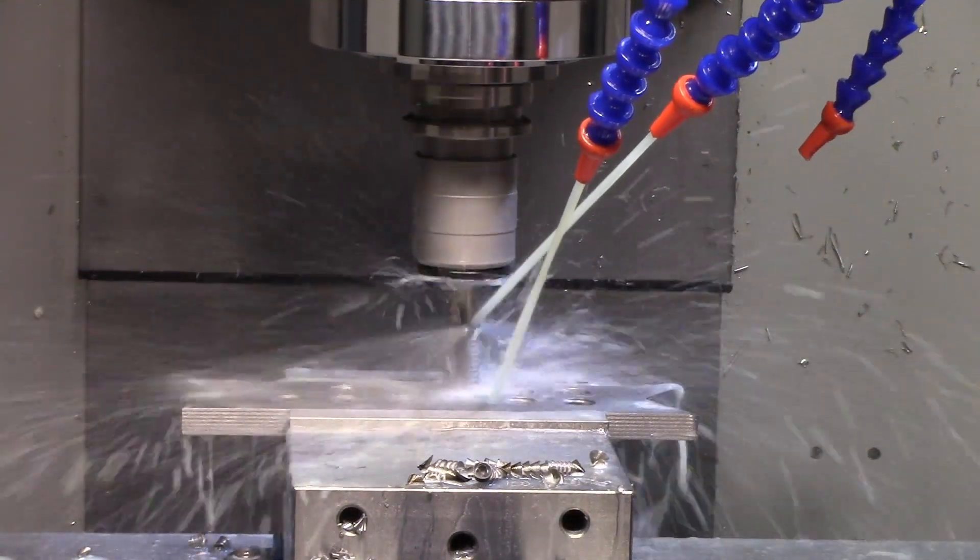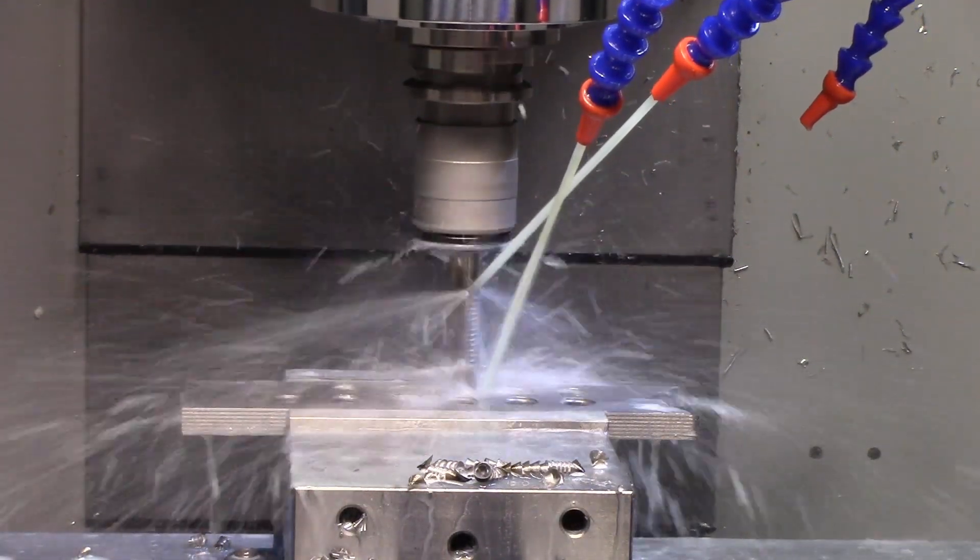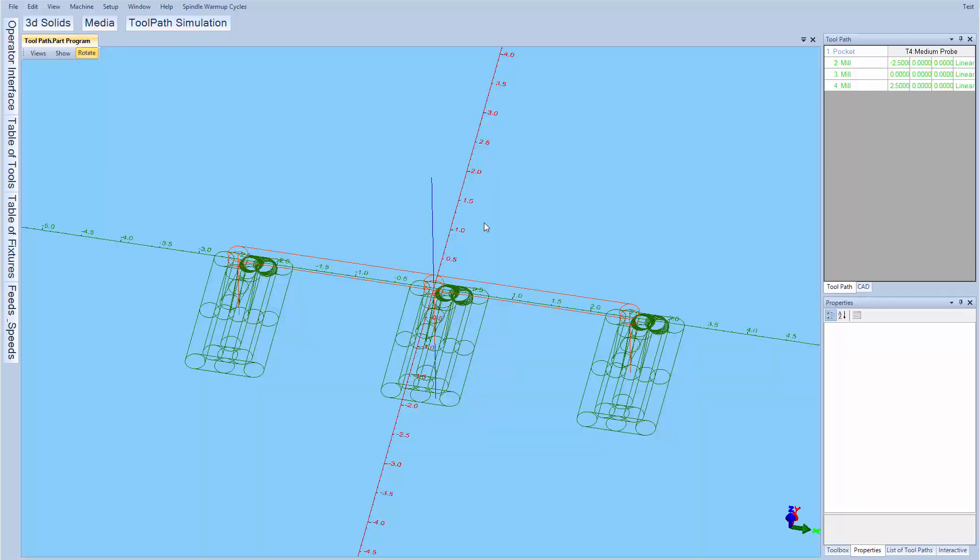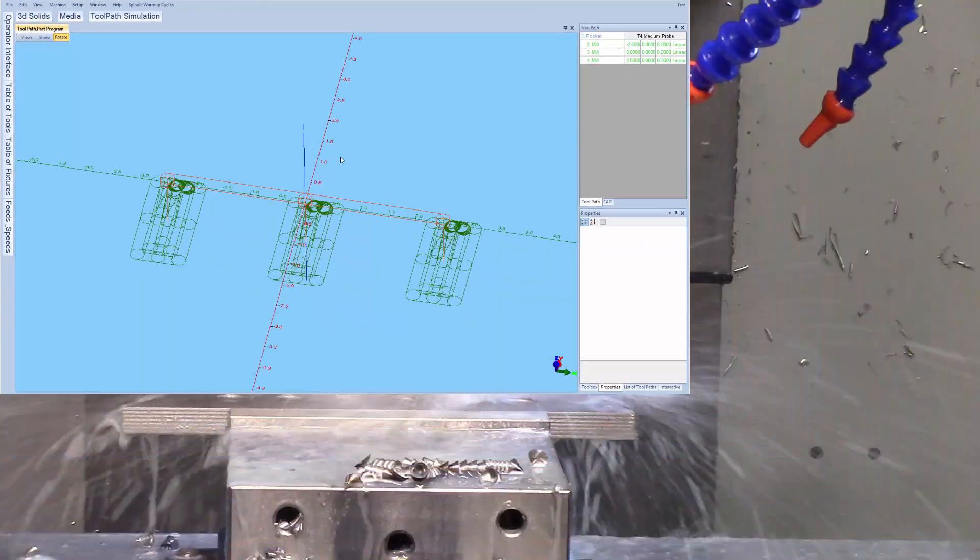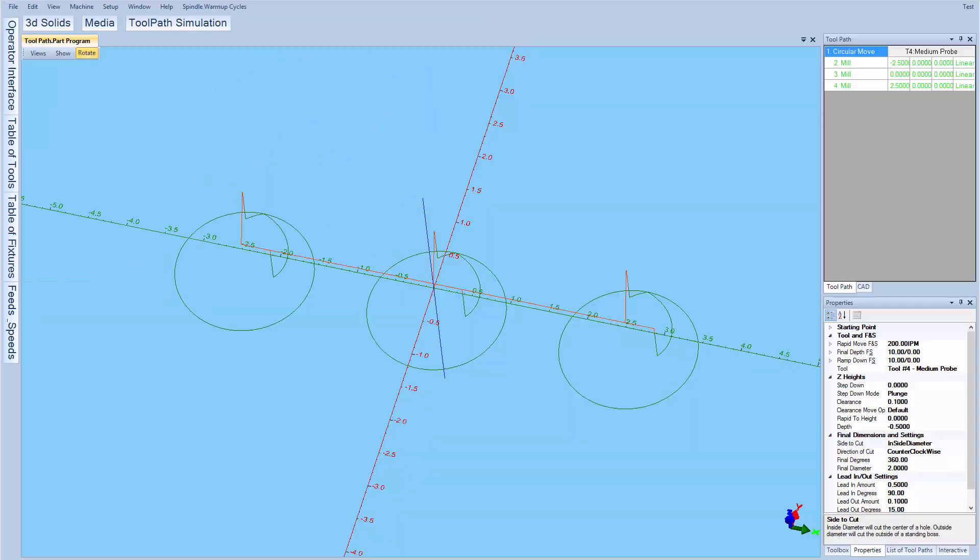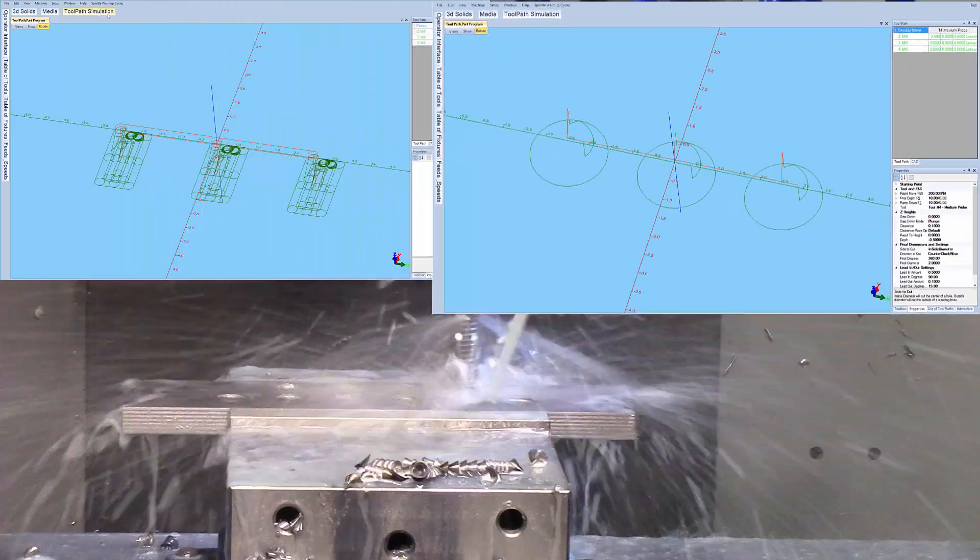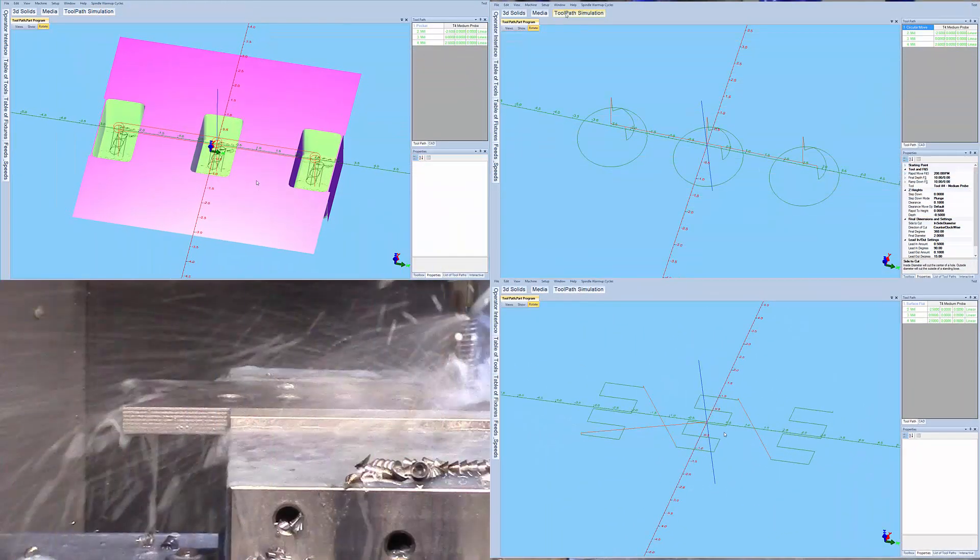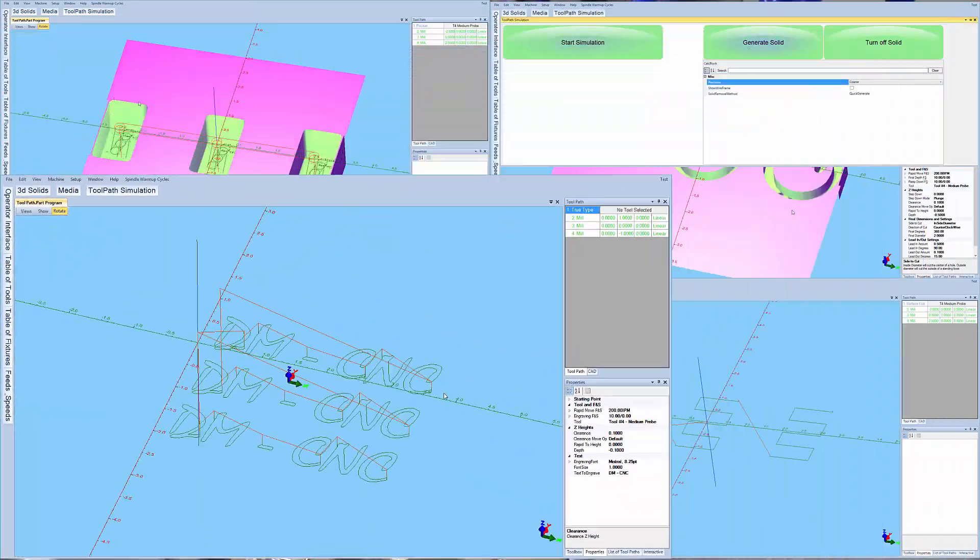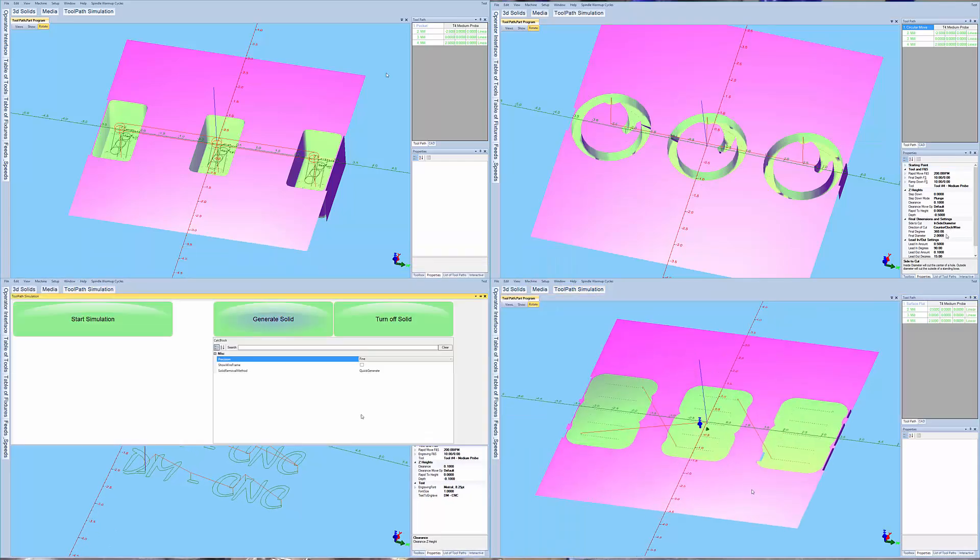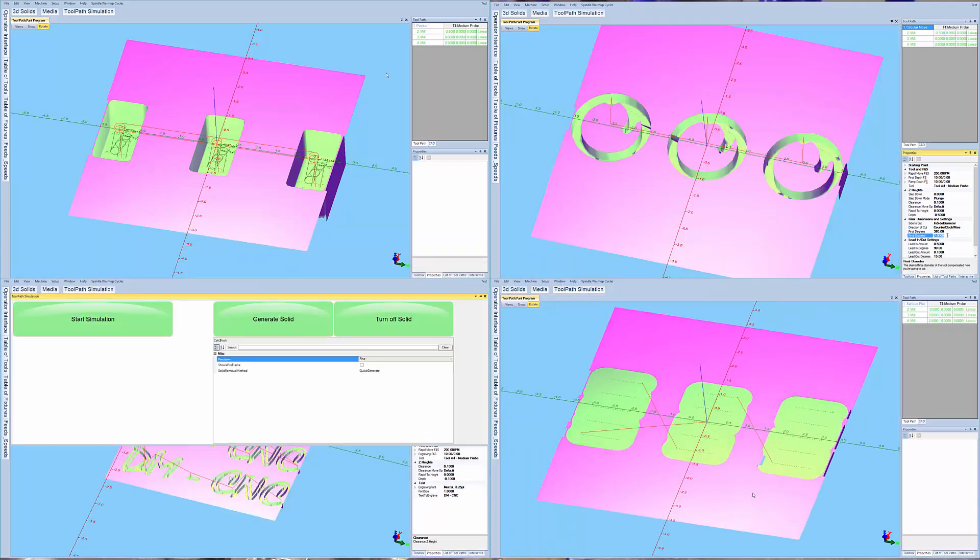Any of our canned cycle instructions can be repeated in the same way, such as pockets, circular interpolation of existing bores, surfacing operations, true type engraving, and many more instructions can be repeated the same way.